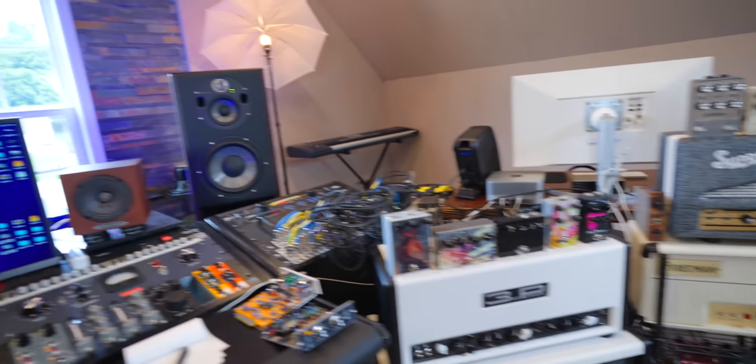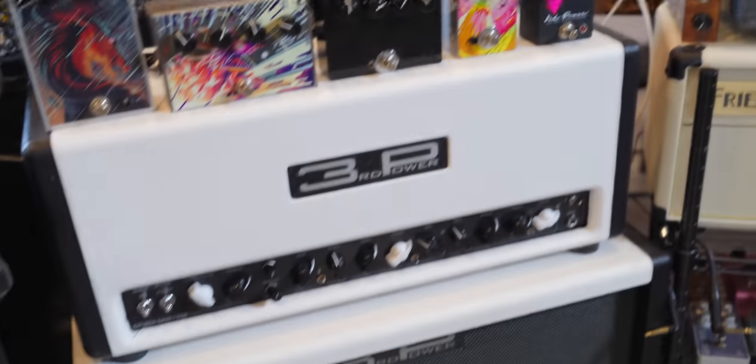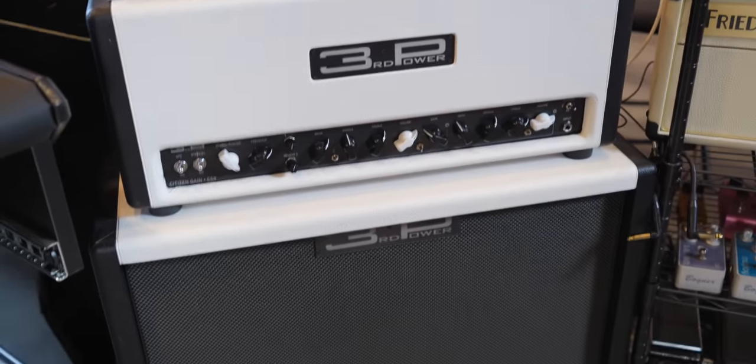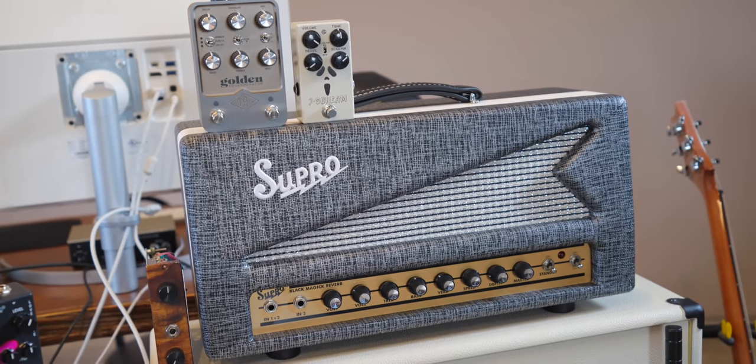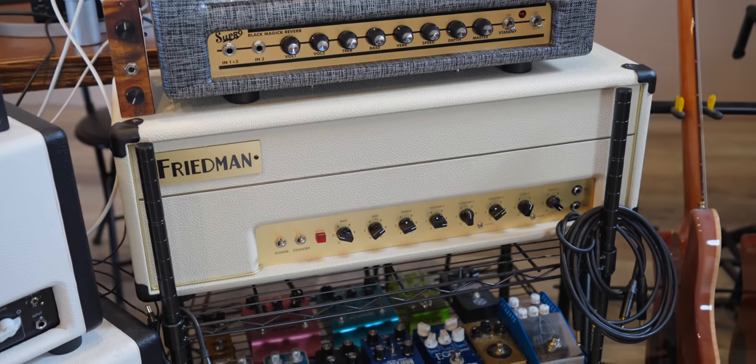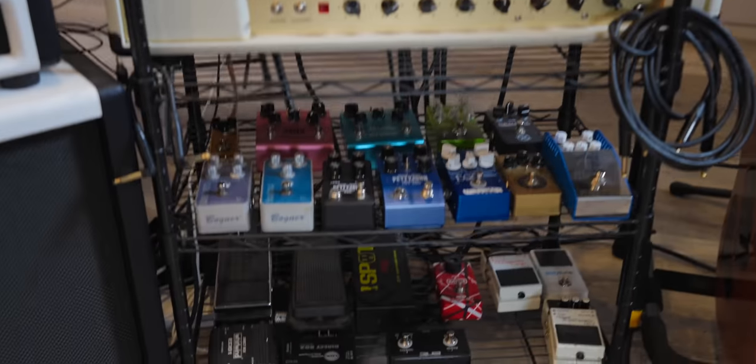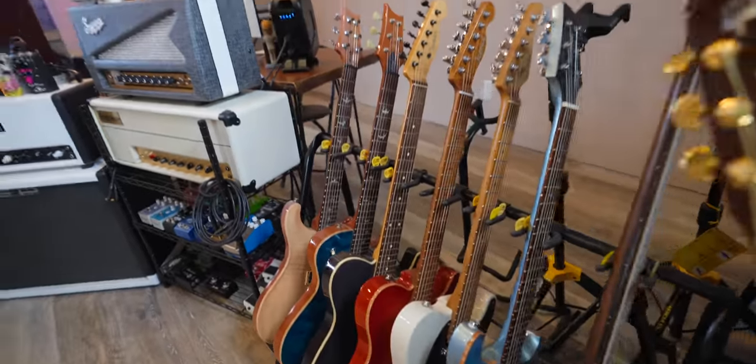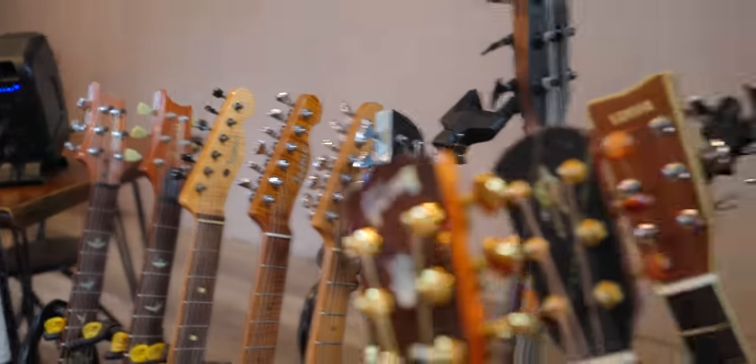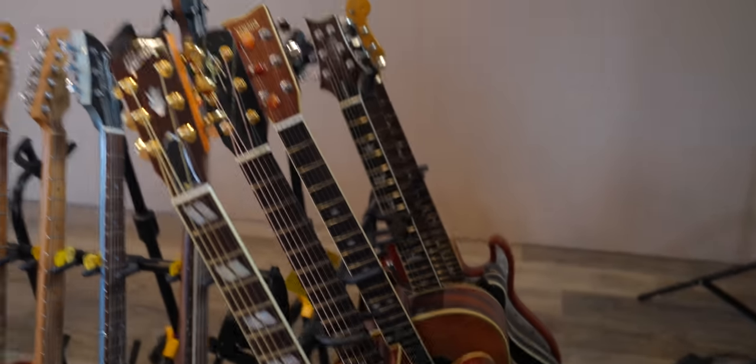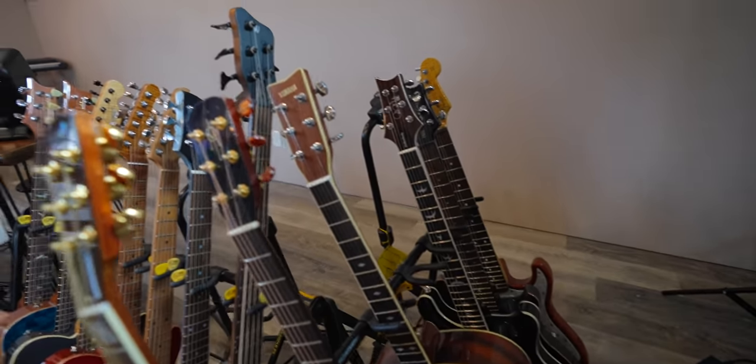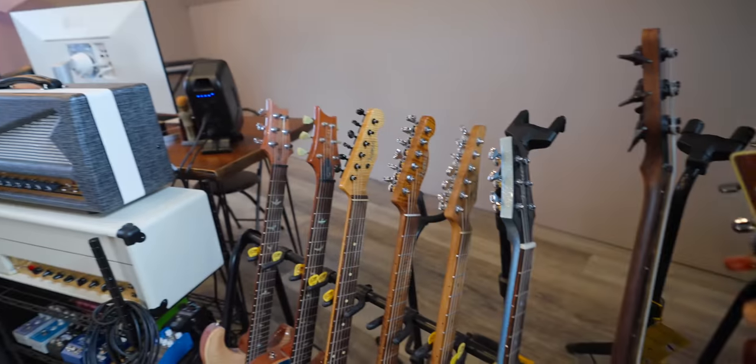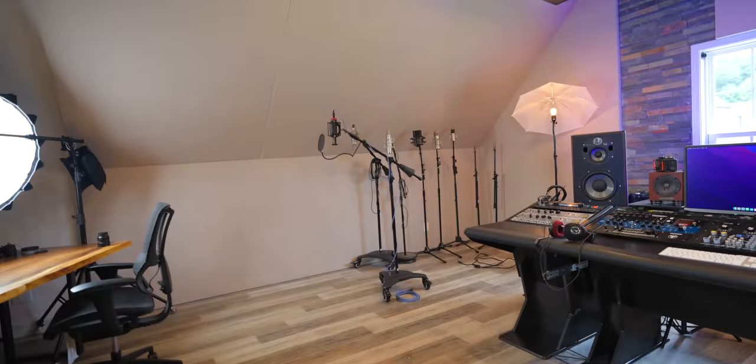A bunch of Lauren Audio pedals, which I am in love with. Third Power Citizen Gain CSR40. The Supro Black Magic Reverb. That's a new addition. It's been really fun. The Friedman Smallbox 50. That's the Wildwood Edition. A whole bunch of pedals. We've got a couple PRSs and some iconic guitars and acoustics. My Gibson and my Alvarez and just a whole bunch of different stuff for guitars. Warwick Bass that I play bass on a lot of stuff with. Let's go look at microphones.